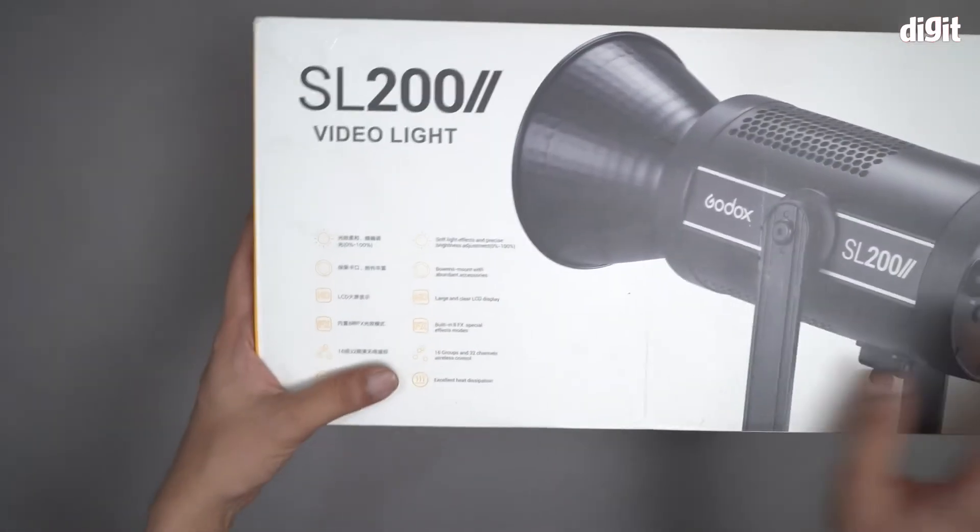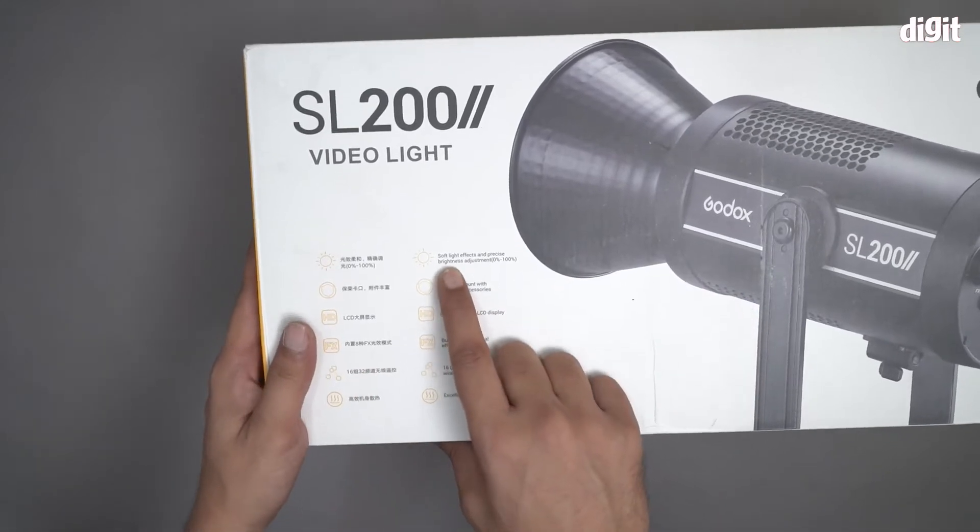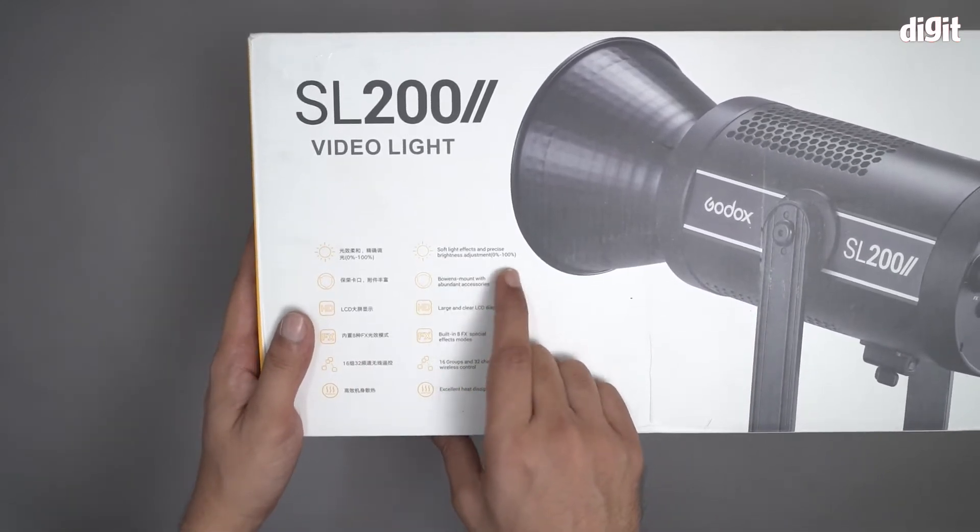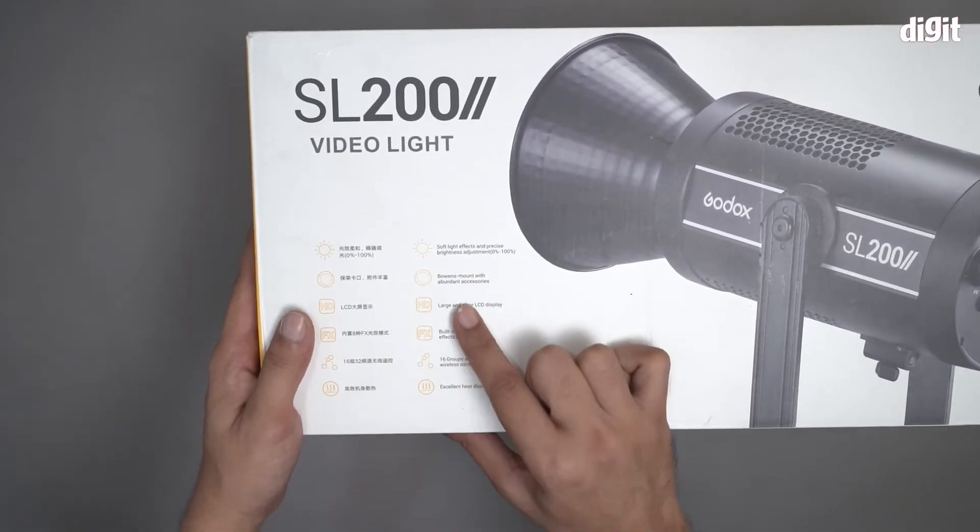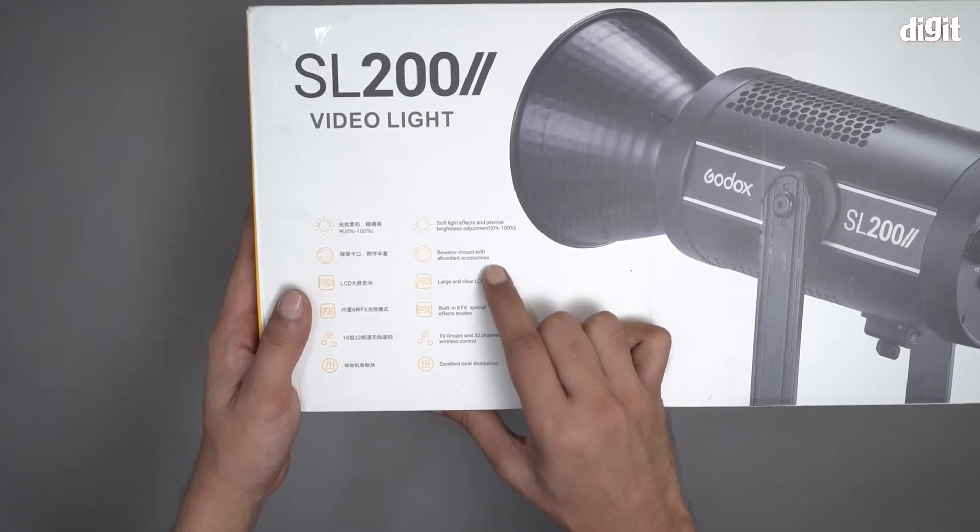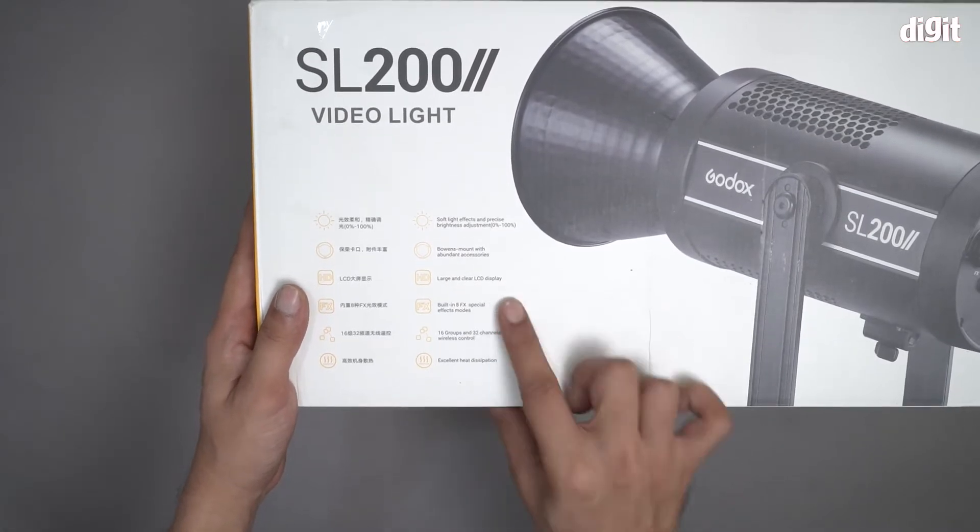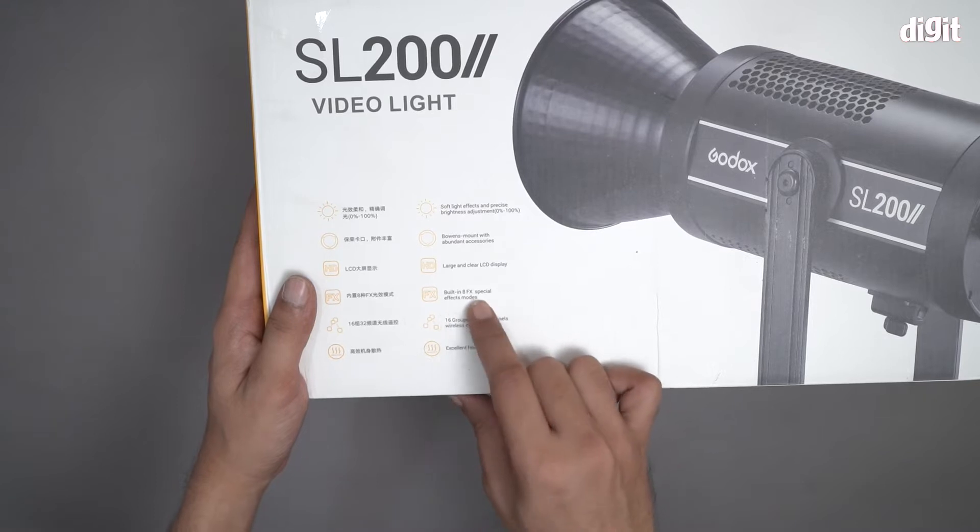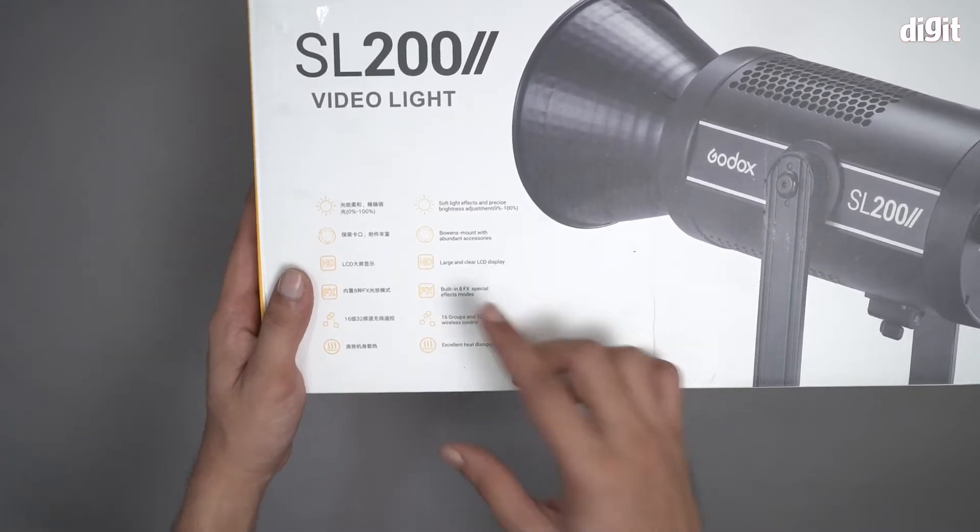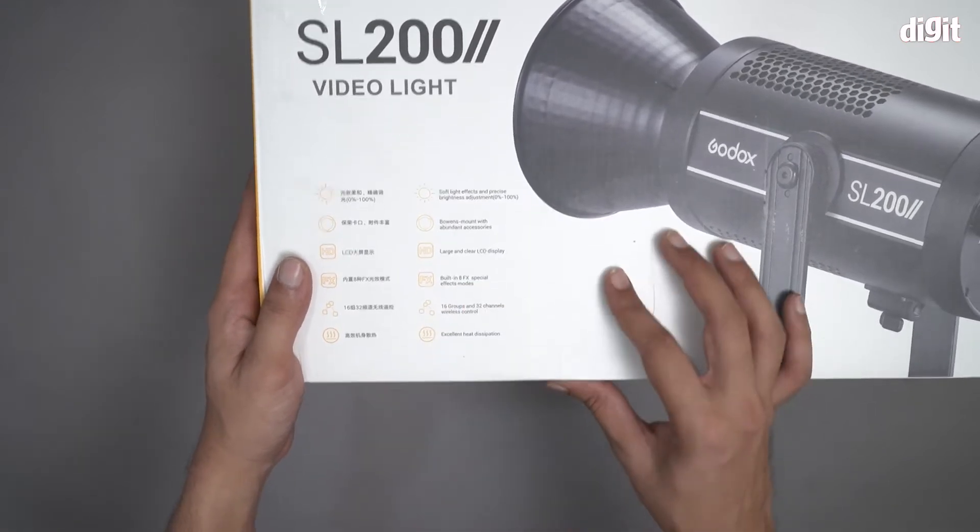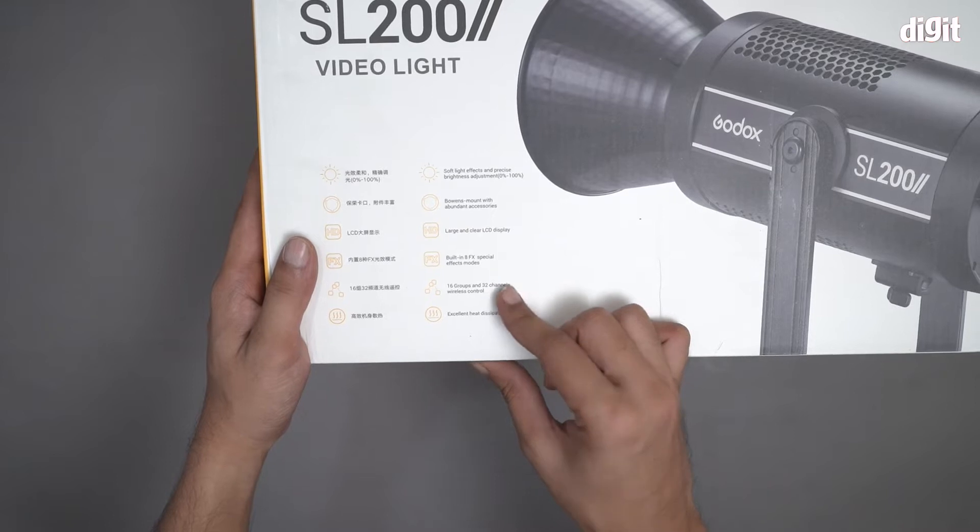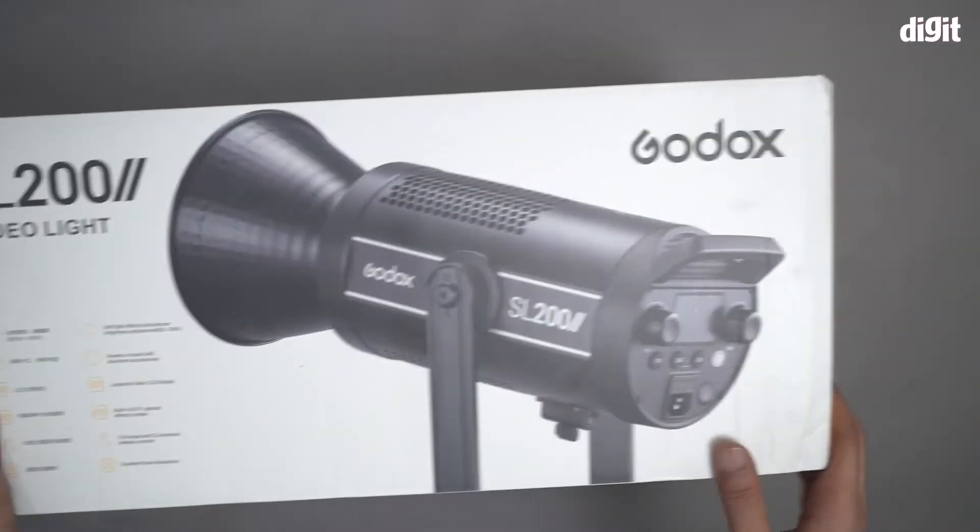There are a lot of features here. This comes with soft light effects and precise brightness adjustments. It comes with bowens mount with abundant accessories, large and clear LCD display, built-in 8 FX special effects mode. That's a very nice touch. 16 groups and 32 channels, wireless control and excellent heat dissipation.